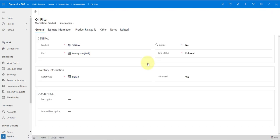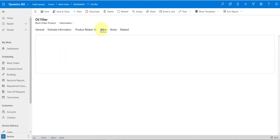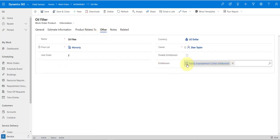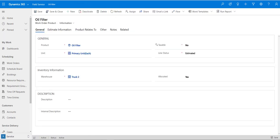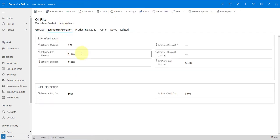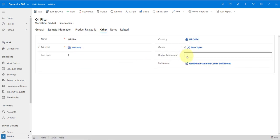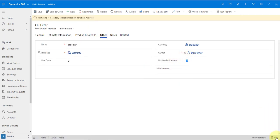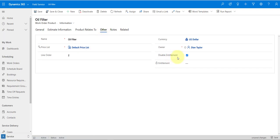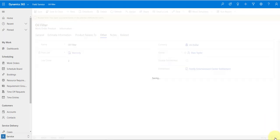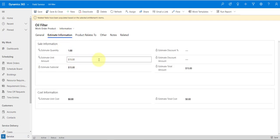Now if I click Other, the entitlement has been applied. Going to estimate information and refreshing, we can see the discount is now in place and the estimated amounts have updated. If I want to go back and disable that entitlement, save, we can see it's back to $20. If I go back to Other and re-enable it and go back to the estimate, it's back to $15.